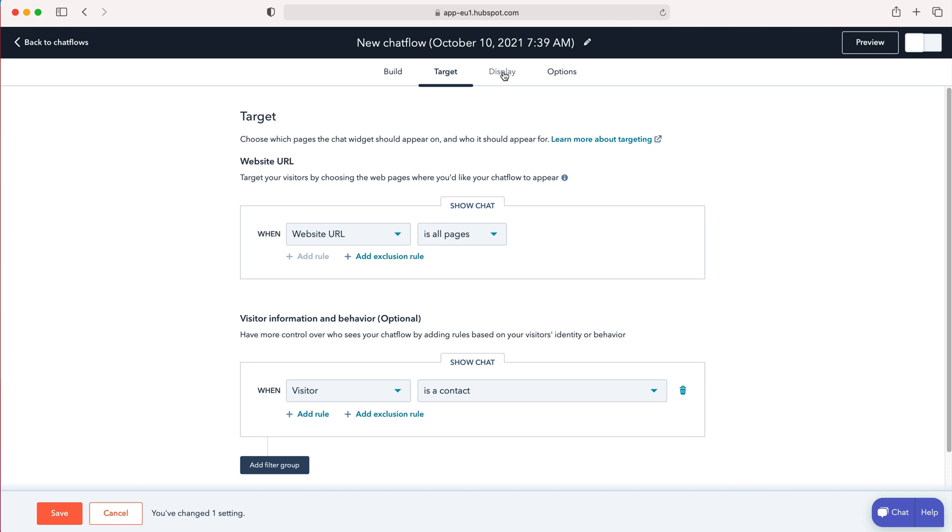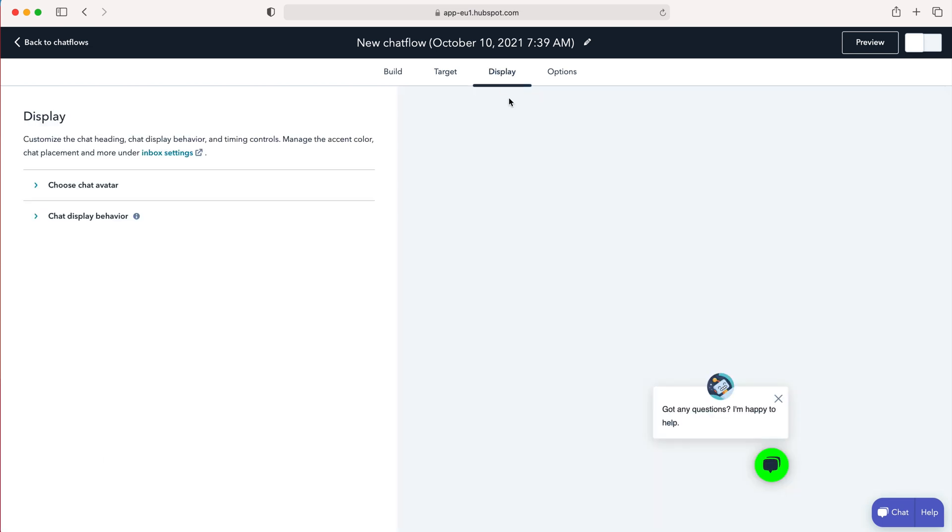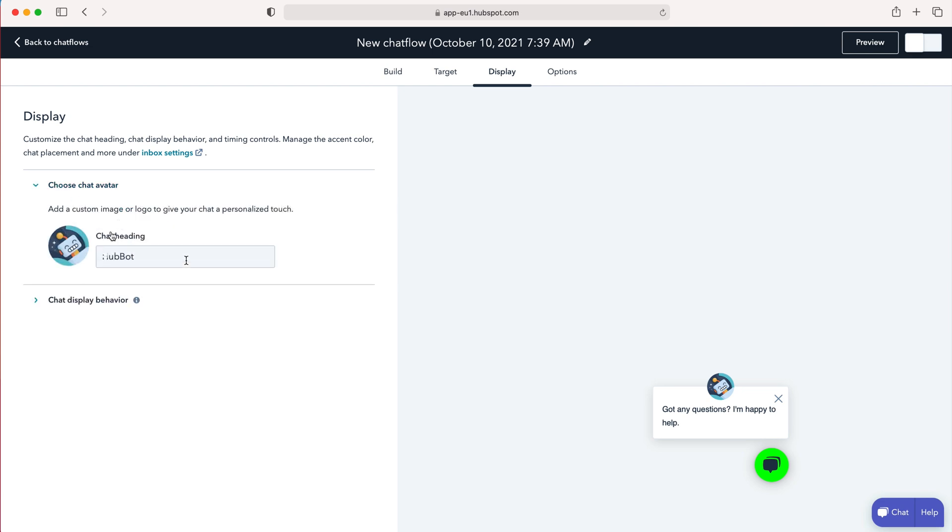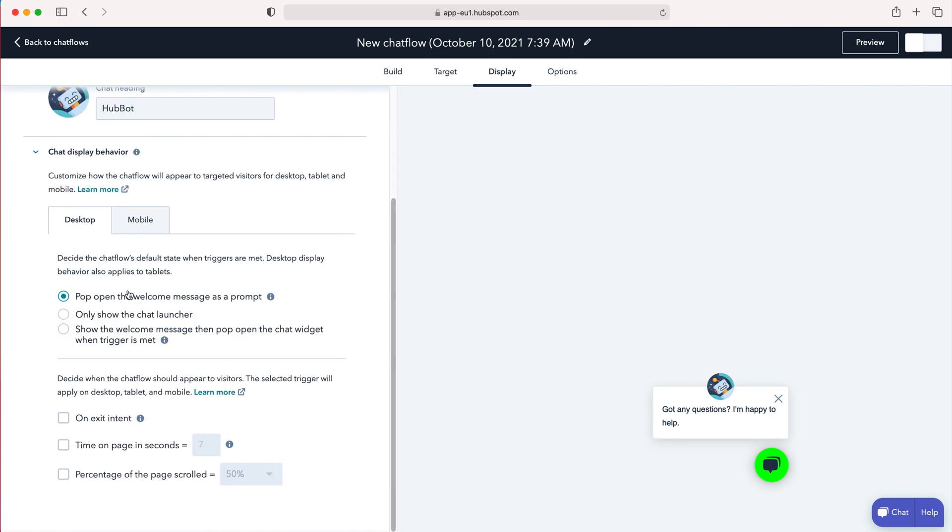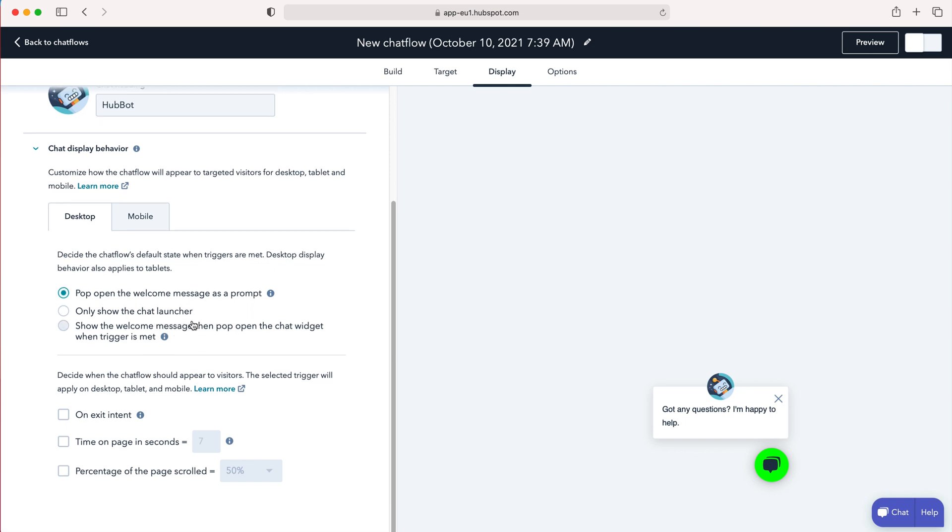So I'm going to then head over to the display at the top here and then this is where you can select the chat avatar and you can change photo in the chat heading and display behaviour as well. Pop up when welcome message is a prompt. Only show the chat launcher. So you've got a load of different options here and you can time page in seconds, a percentage of the page scrolled, so when you want it to appear.